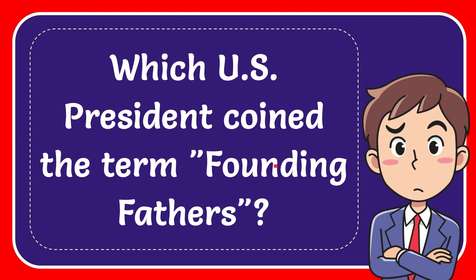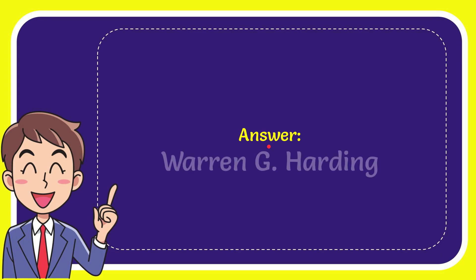I'll give the answer for this question and the answer is Warren G. Harding. That's the answer for the question.